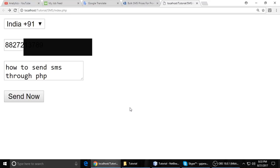Welcome back to my channel, this is Tint from Tech With Ranchi. Today I will show you how to send an SMS through PHP. So before starting to write code, I want to show you a demo.